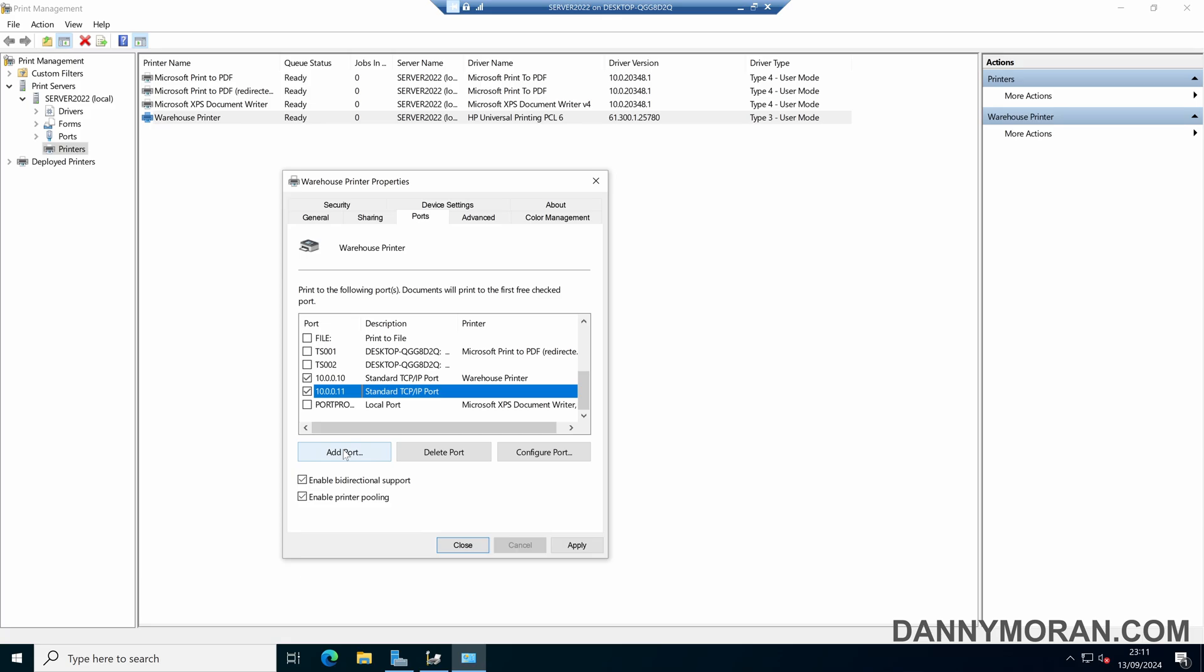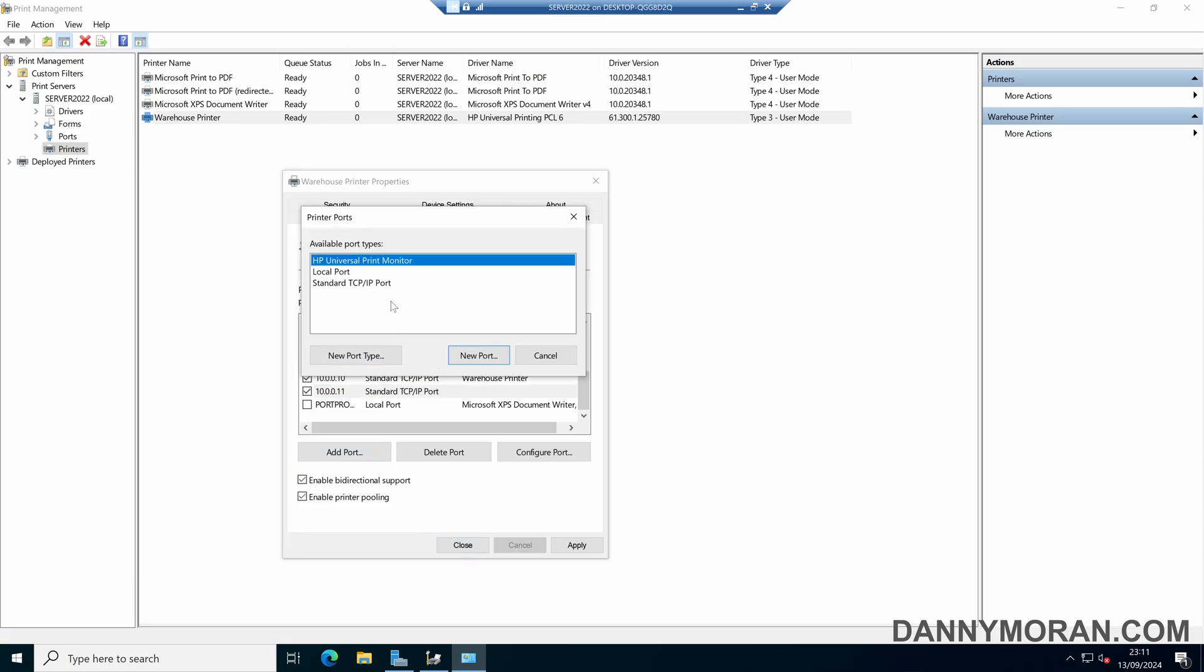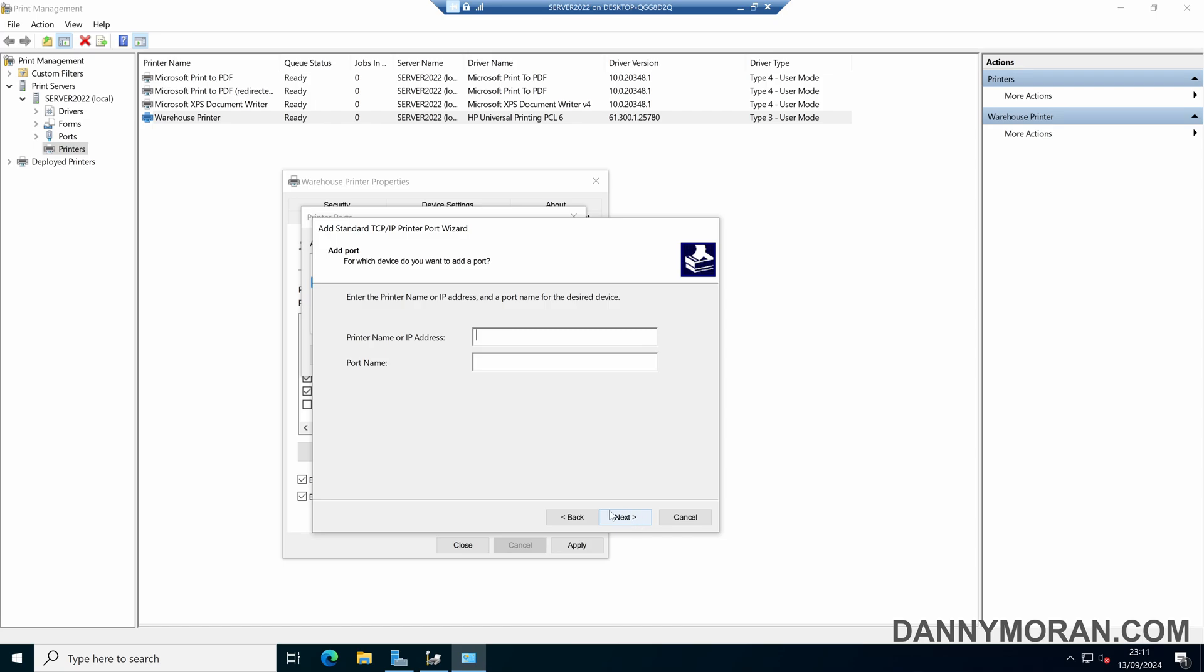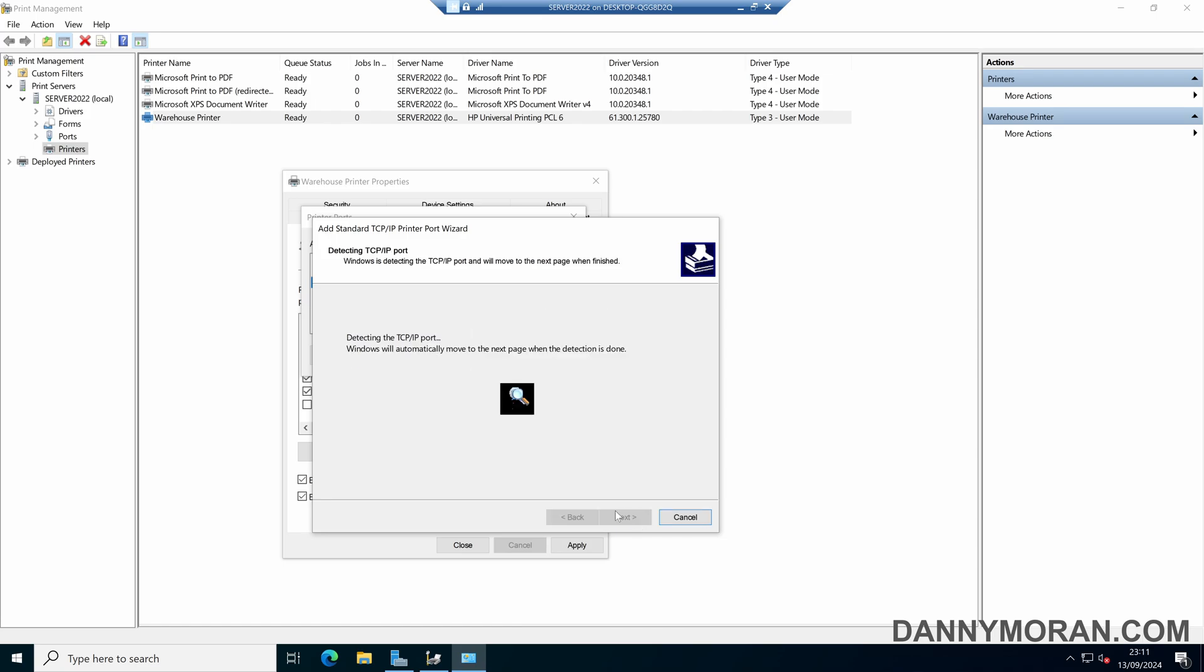I have a third printer, so we'll just do add port again. Select standard TCP IP port, and then again follow the wizard through, enter in the IP address of the printer, and then go next through the wizard.